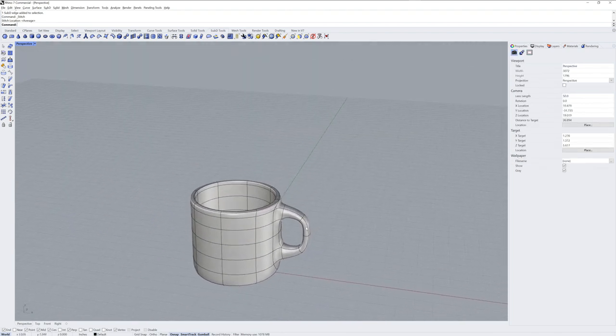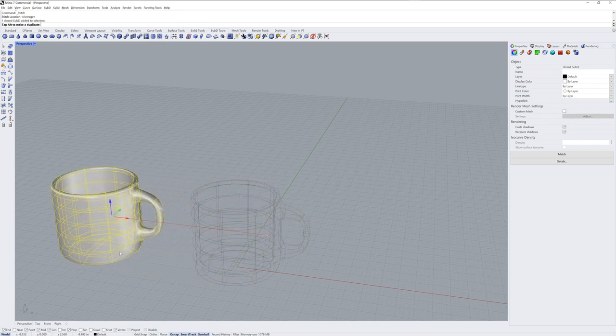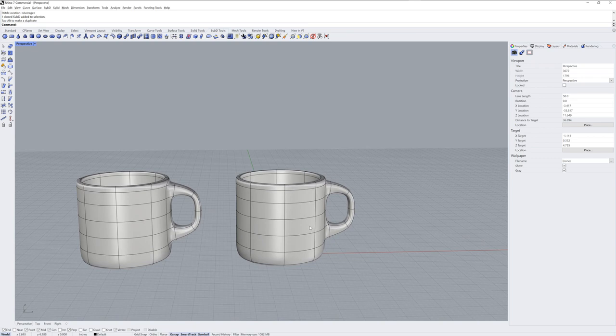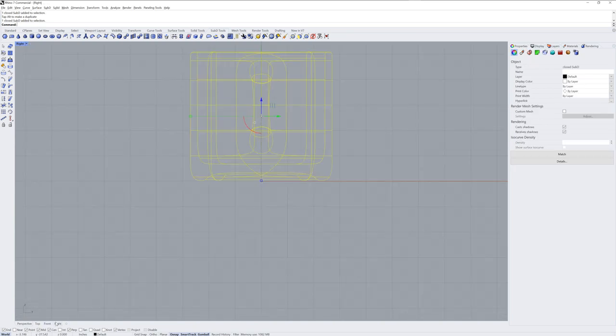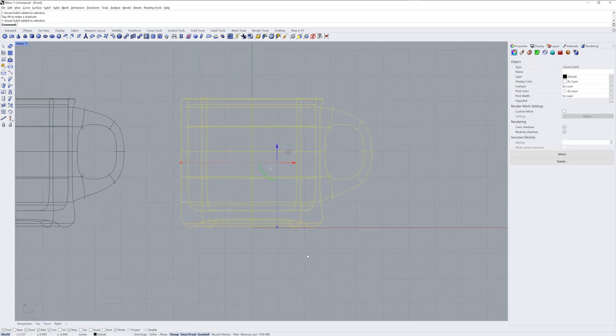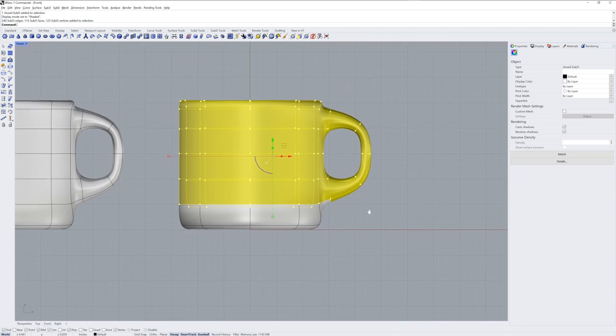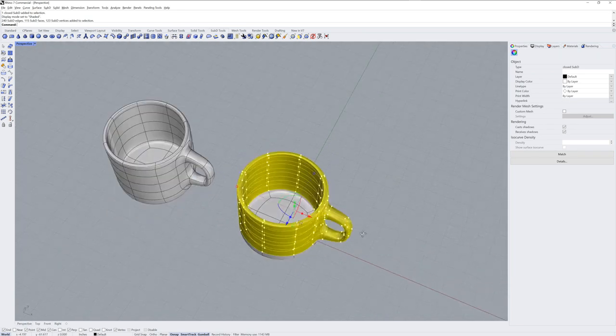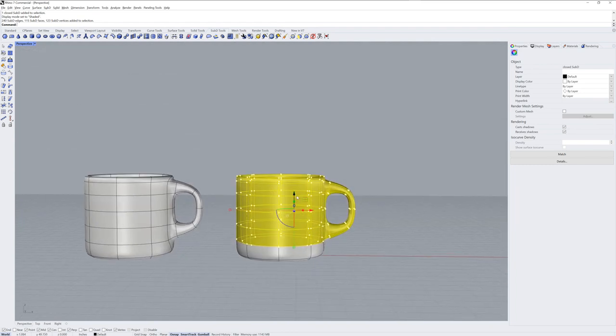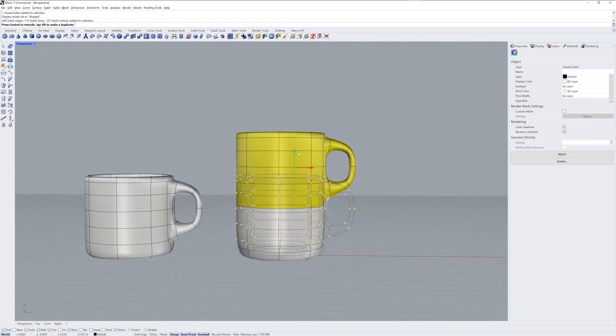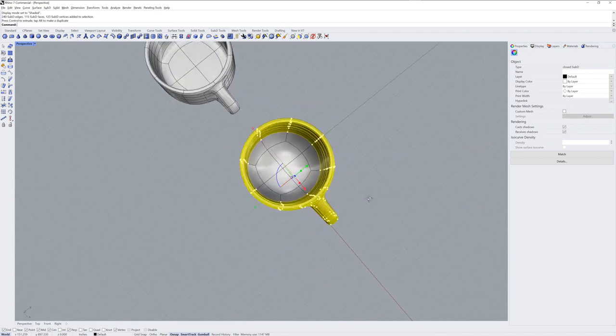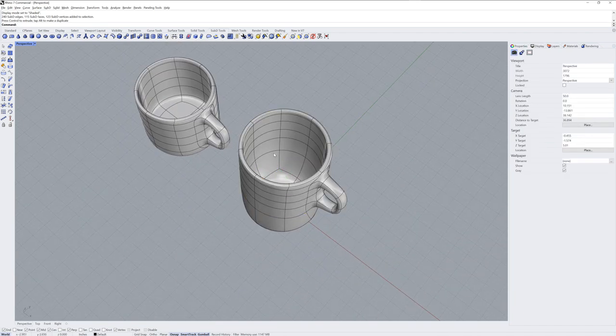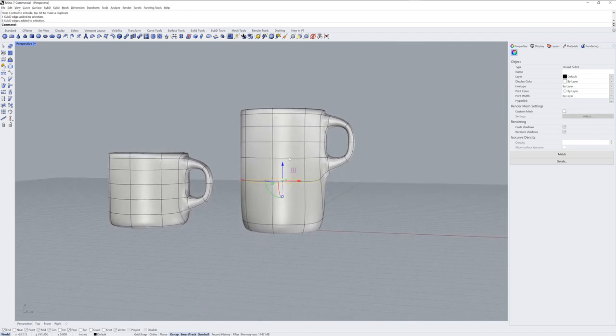I'll drag the mug off to the side now and we'll use a copy. So I held the Alt key down when dragging. You can also tap the Alt key and that will make a copy. You'll see a little plus symbol. I'll go into Shaded mode in an orthographic view so that I can Sub-Object select those faces. Then back in Perspective, I'll drag them up using the gumball.